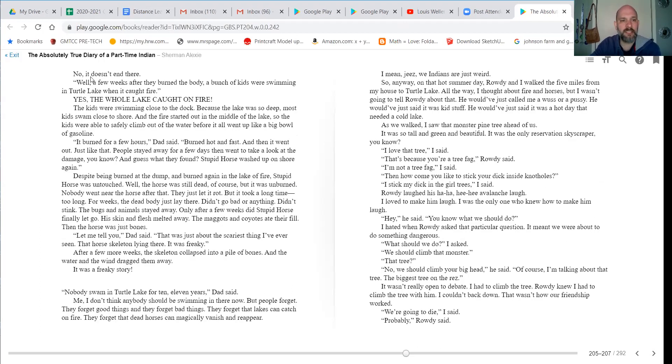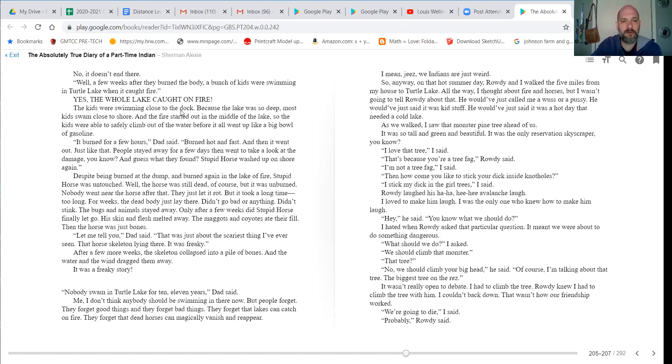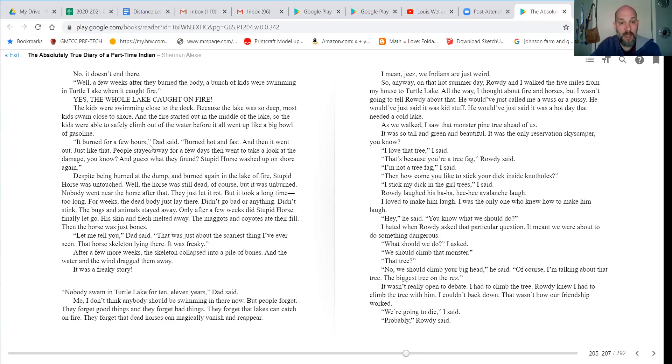Well, a few weeks later, after they burned the body, a bunch of kids were swimming in Turtle Lake when it caught fire. Yes, the whole lake caught on fire. The kids were swimming close to the dock because the lake was so deep. Most kids swam close to shore. And the fire started out in the middle of the lake, so the kids were able to safely climb out of the water before it went up like a big bowl of gasoline.